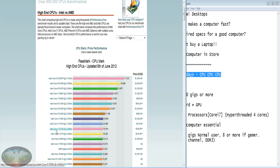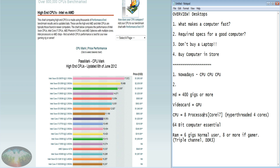What you want is an 8-processor computer — Intel core i7s are exactly what you want. Don't buy a core i5 or core i3; when you buy a computer it's an investment. My core i7 from 2009 is still one of the top-of-the-line computers in 2012, much better than core i5s and i3s. The core i7 has eight processors — technically four processors that have been hyper-threaded. We'll talk more about that in the second video.